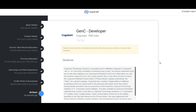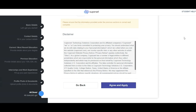After clicking submit, a disclaimer will appear — go through it and click 'Agree and Apply'. That's how you apply for this Cognizant opportunity. We have covered the eligibility criteria, qualifications, selection process, job description, and a full walkthrough of the registration form. Please share this video with friends looking for opportunities, subscribe to Fresher B for regular updates, and drop any queries in the comments — I'll reply as soon as possible.